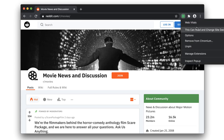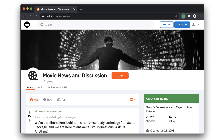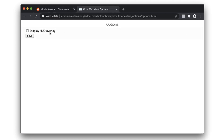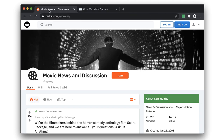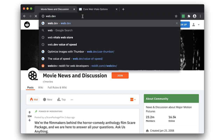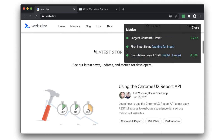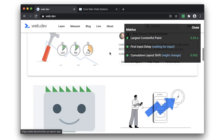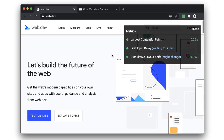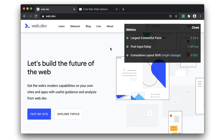And finally, the last feature is an overlay. If you don't want to be interacting too much yourself with the extension, you can go to options, turn on the overlay, and it'll give you this nice heads-up display view of all the metrics so that you can see them as you're working on your page.